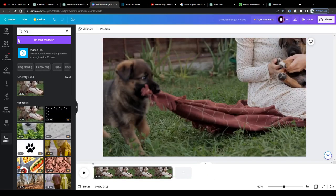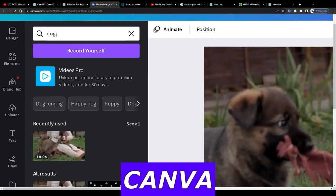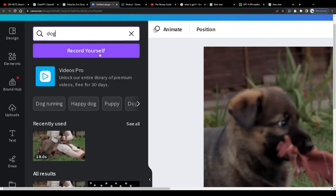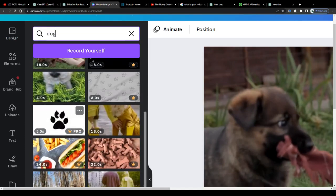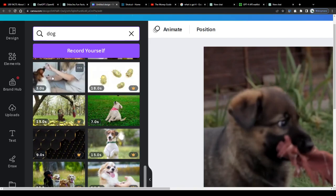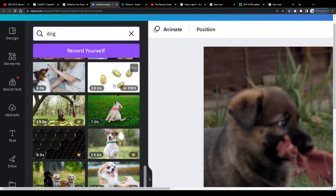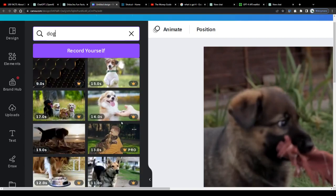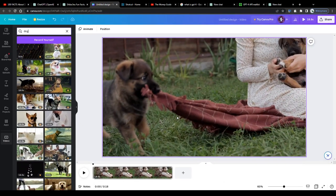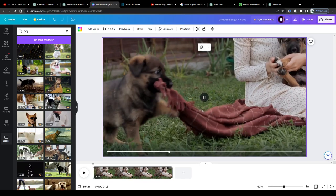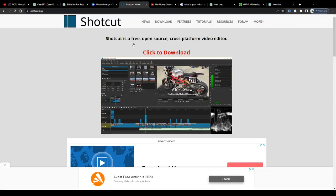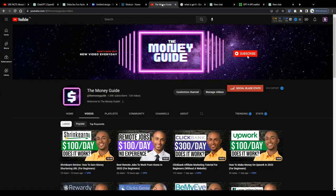And once you have your video script written, head over to Canva or to any other database with royalty-free stock footage. Look for video clips that fit your niche and your video's topic. Download as many of them as you like, free of charge. Content that has been marked with a crown icon is however only accessible for users with a paid subscription here on Canva. And once you have your footage, record your voiceover, add it to your footage with just a few clicks using free video editing tools such as Shotcut for example, and publish your faceless video on your channel.